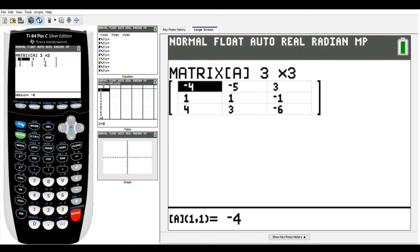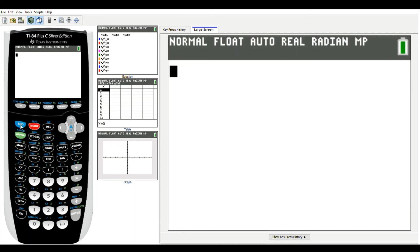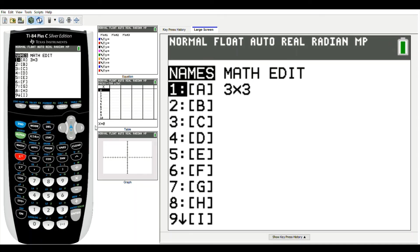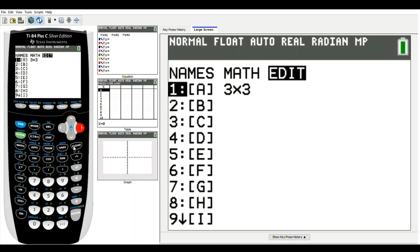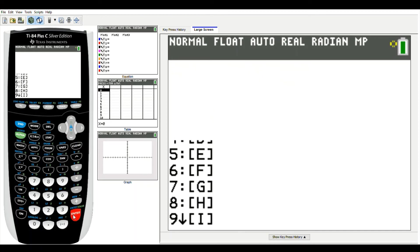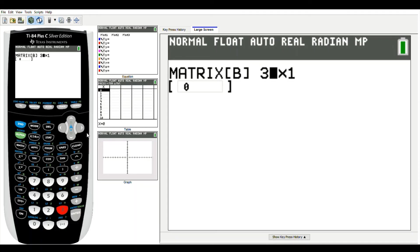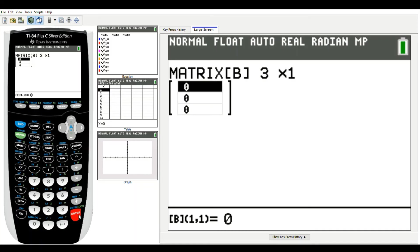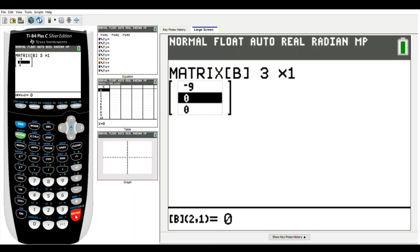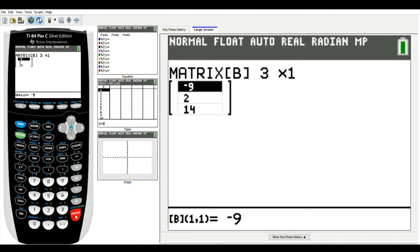Now I enter my constant matrix into matrix B. I go back to the matrix menu, edit matrix B. This is a three-by-one matrix, so I set three rows and one column. My entries are negative nine, two, and fourteen. That completes matrix B.